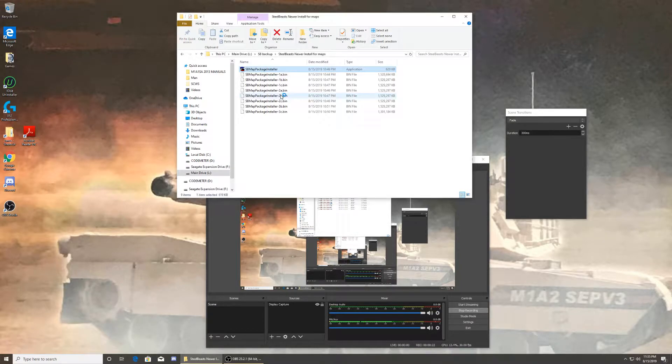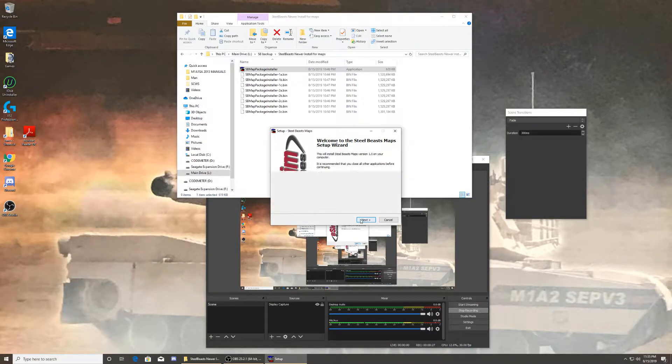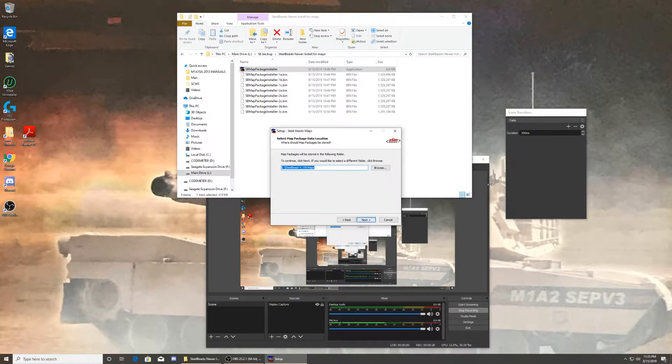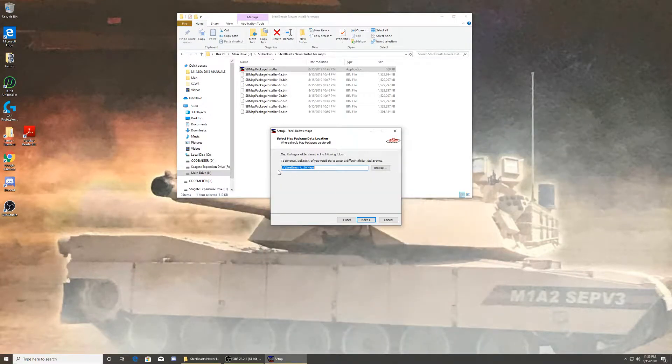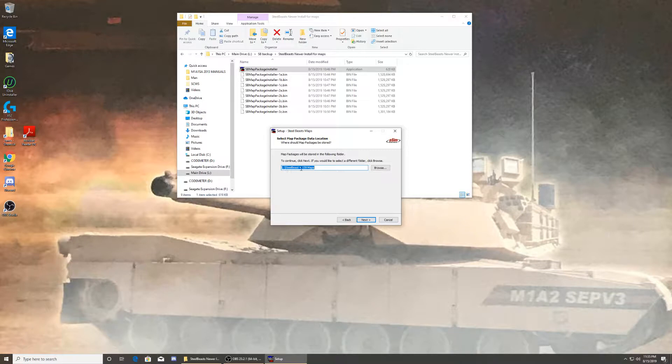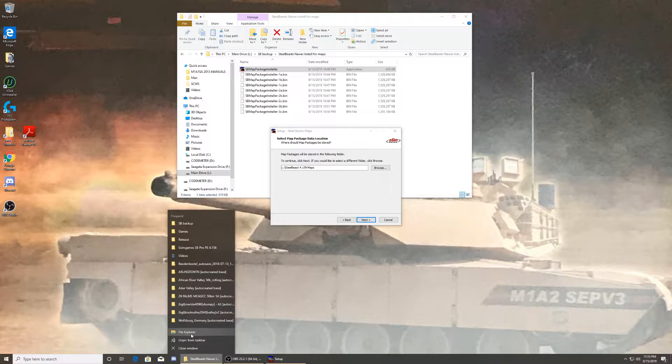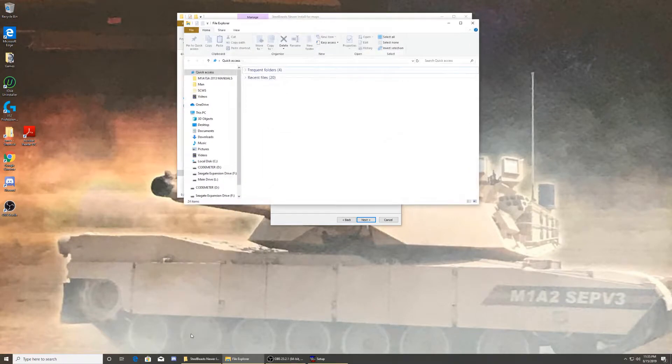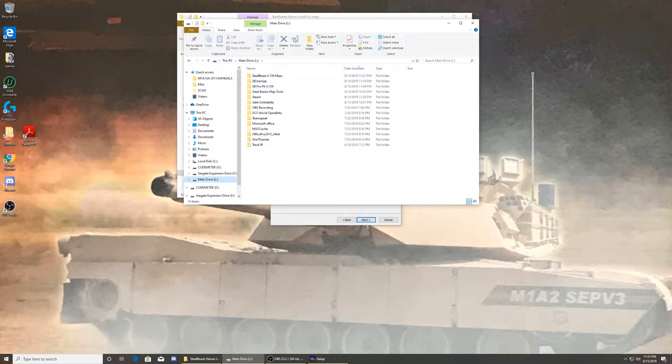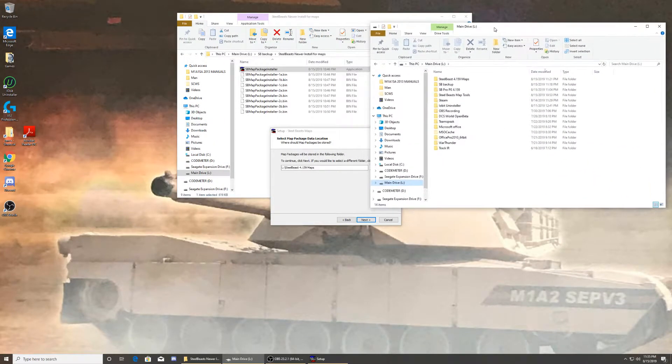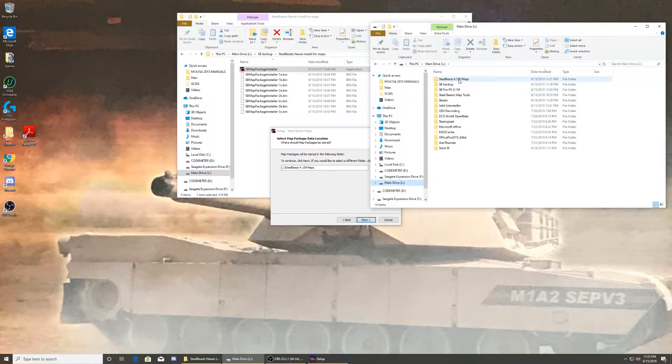It's gonna ask you to do this right here. You hit next. Let me minimize this. Now it's going to point directly to where you, in the first install, directed where you wanted your maps to be. So as right here, and that folder was created. See, not the backup but this one. That one was created in the first install.